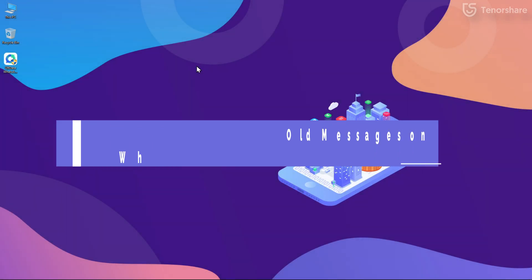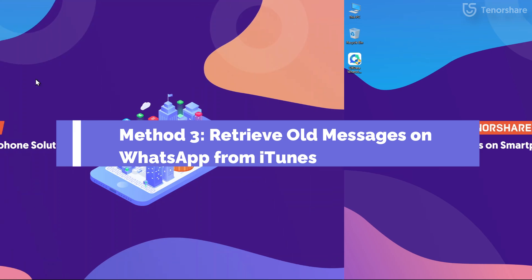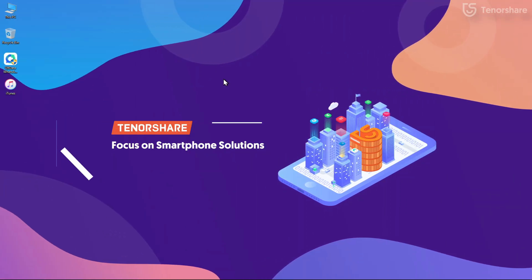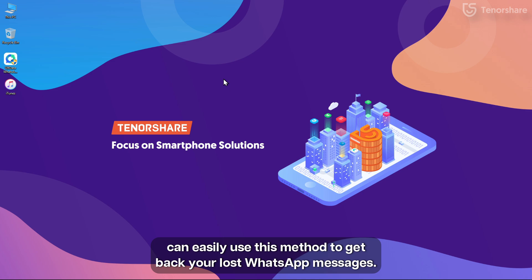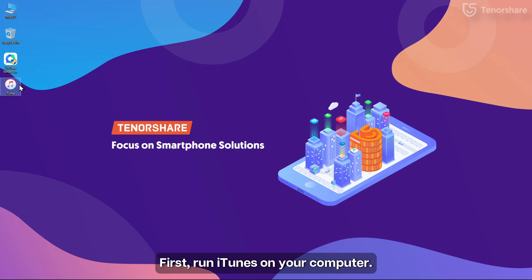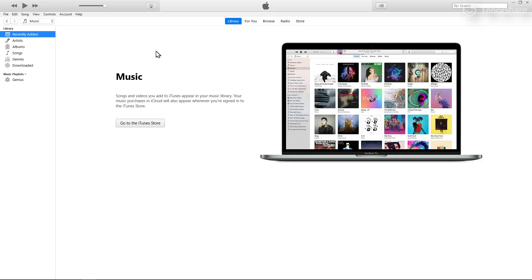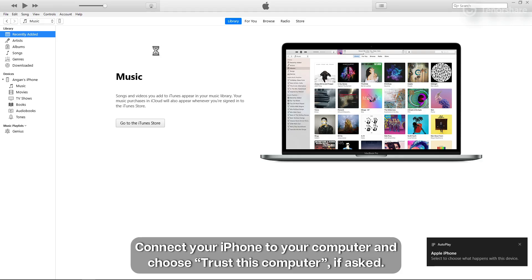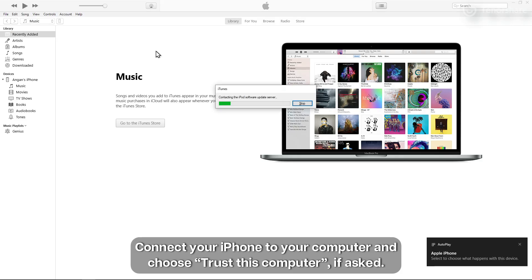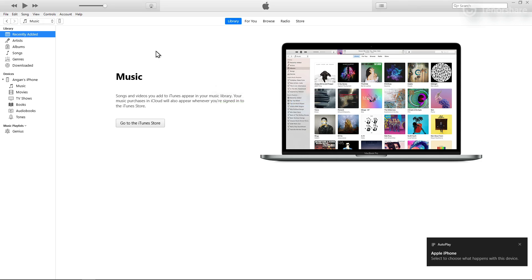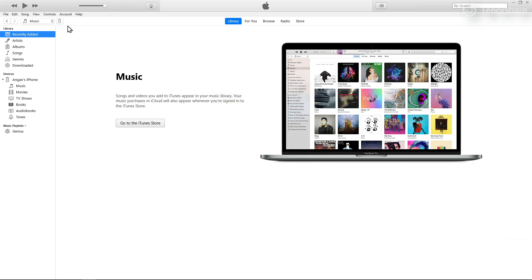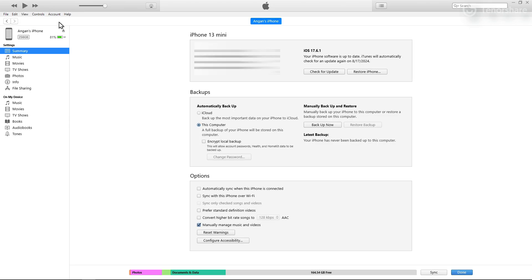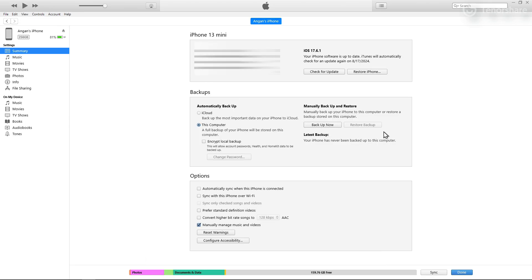Method 3: Retrieve old messages on WhatsApp from iTunes. If you have backed up deleted WhatsApp messages to iTunes before, then you can easily use this method to get back your lost WhatsApp messages. First, run iTunes on your computer, connect your iPhone to your computer, and choose Trust this computer if asked. Select your iPhone when it appears in the window, and then finally select Restore Backup.